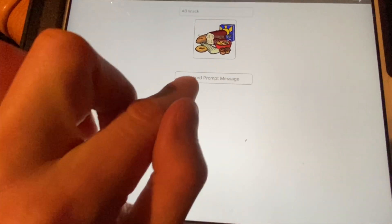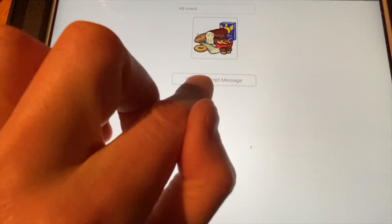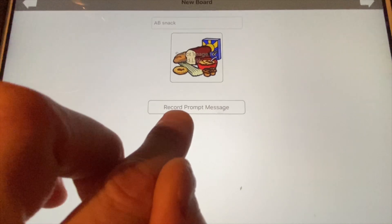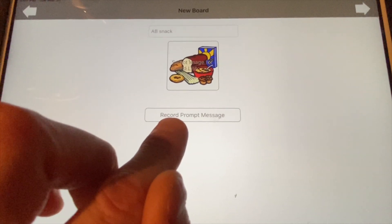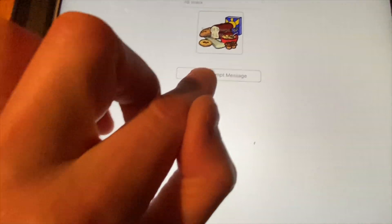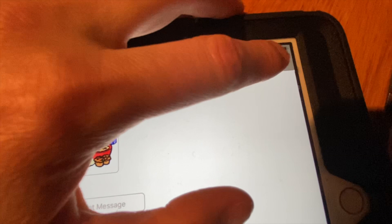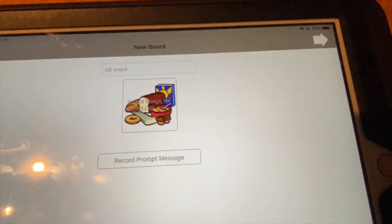Then you can record a message — have it say 'snack' or whatever you want. Then you click on the arrow, and it will bring you to add an image.